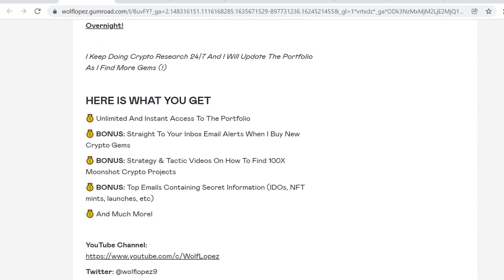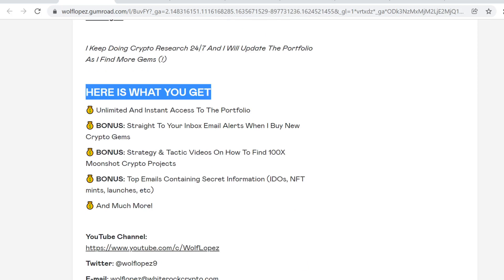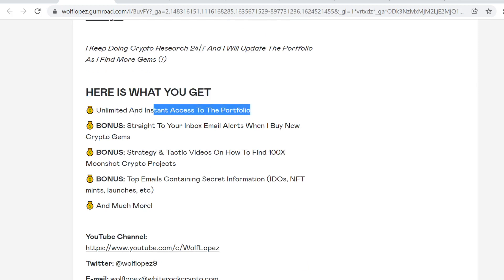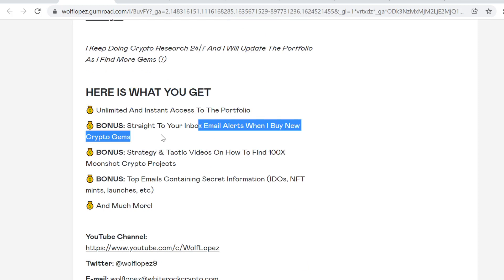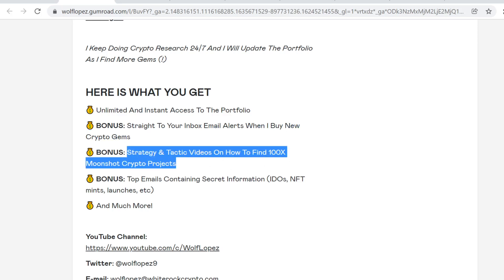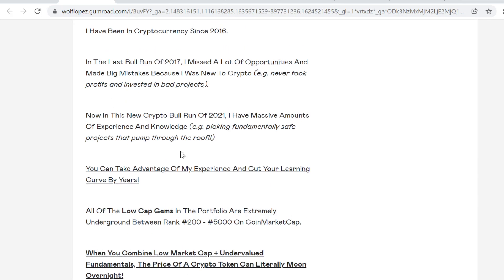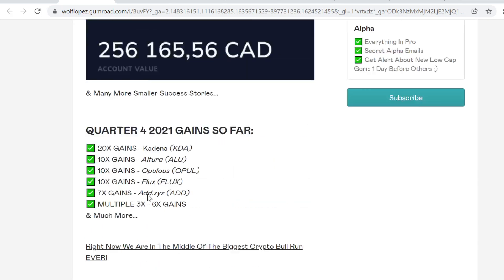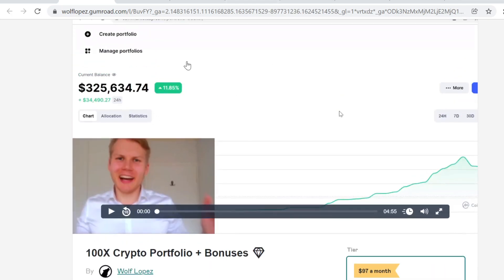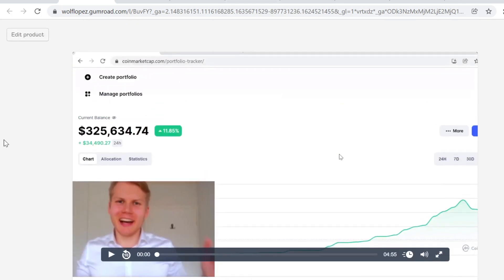If you want to get access to my portfolio, link in description. You will get instant access to my future picks and current picks and email alerts when I buy new tokens. Bonuses and strategy videos on how to find these 100x moonshot crypto projects. I've been in cryptocurrency since late 2016, experience is everything and you can get all of my experience in just a 40 minute video. This is insanely valuable. You will also get emails containing secret information like IDOs, NFTs, mints, launches. Right now we're in the middle of the craziest bull run ever so if you want to take action you probably want to get in right now so you don't miss out.